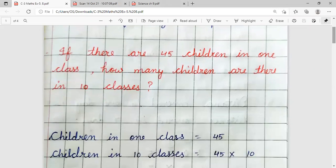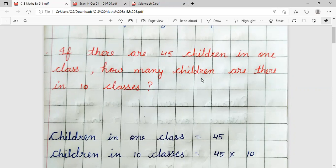Number 1 question is: If there are 45 children in one class, how many children are there in 10 classes? If there are 45 children in one class, then how many children are there in 10 classes?